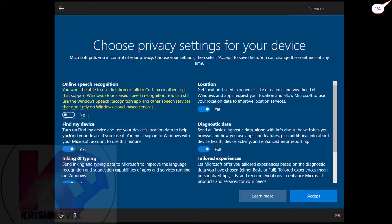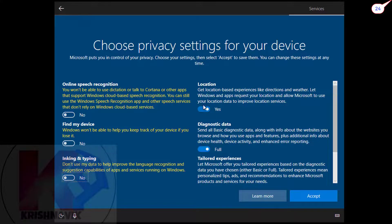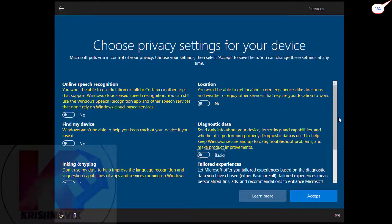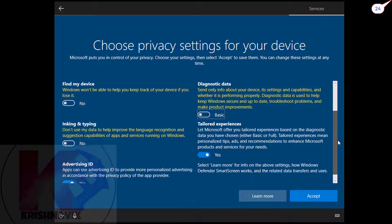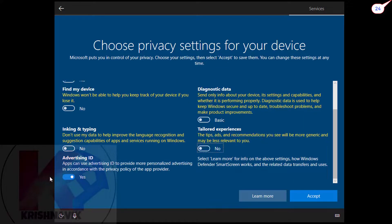You can disable all options to speed up your system performance if you have limited resources in your system.